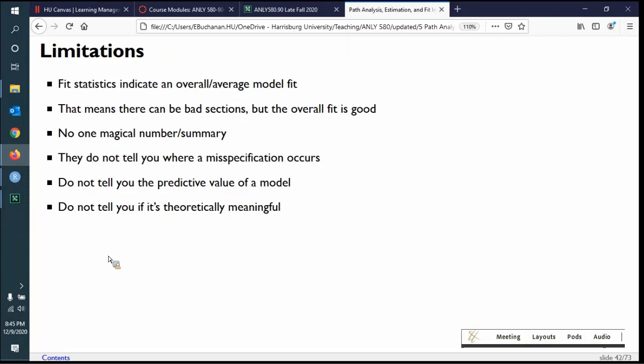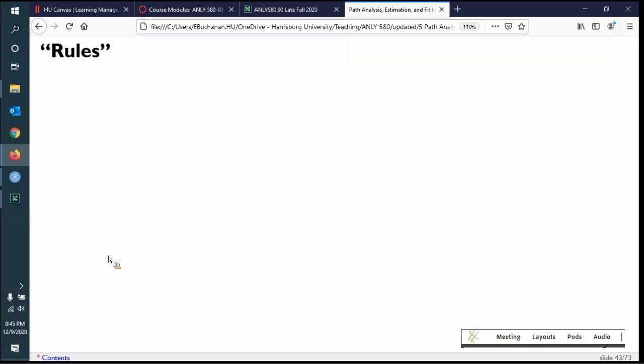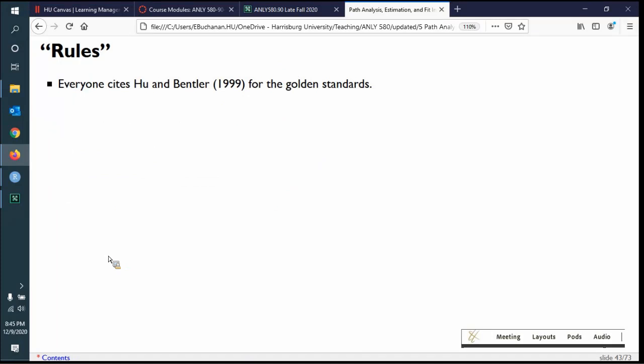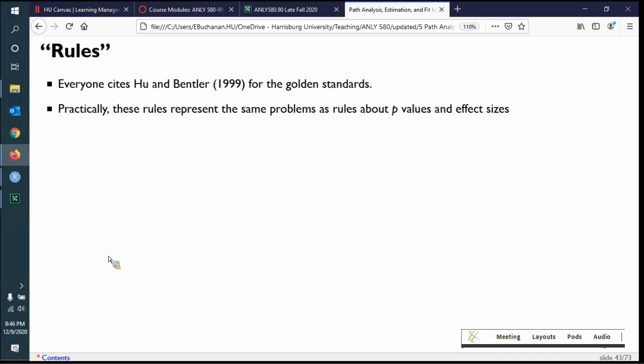Models that replicate tend to mean something different than models that don't generalize to multiple datasets. The rules for fit indices come from a 1999 simulation paper by Hu and Bentler. Bentler is a name you'll see many times throughout this lecture — he was a prominent figure in structural equation modeling and is still cited today. This is a very popular paper for what people call the golden rules.